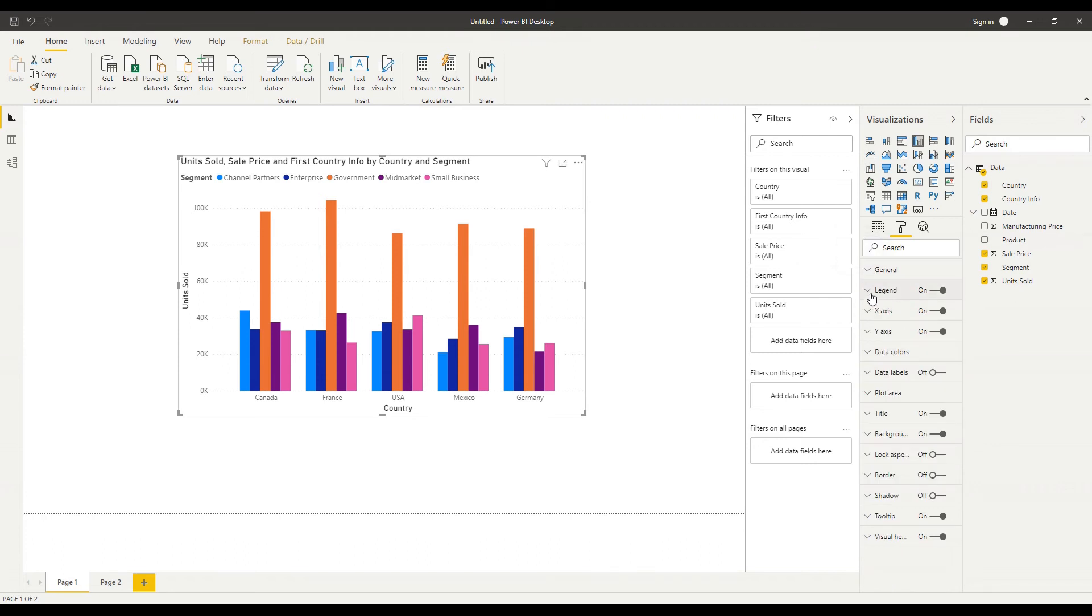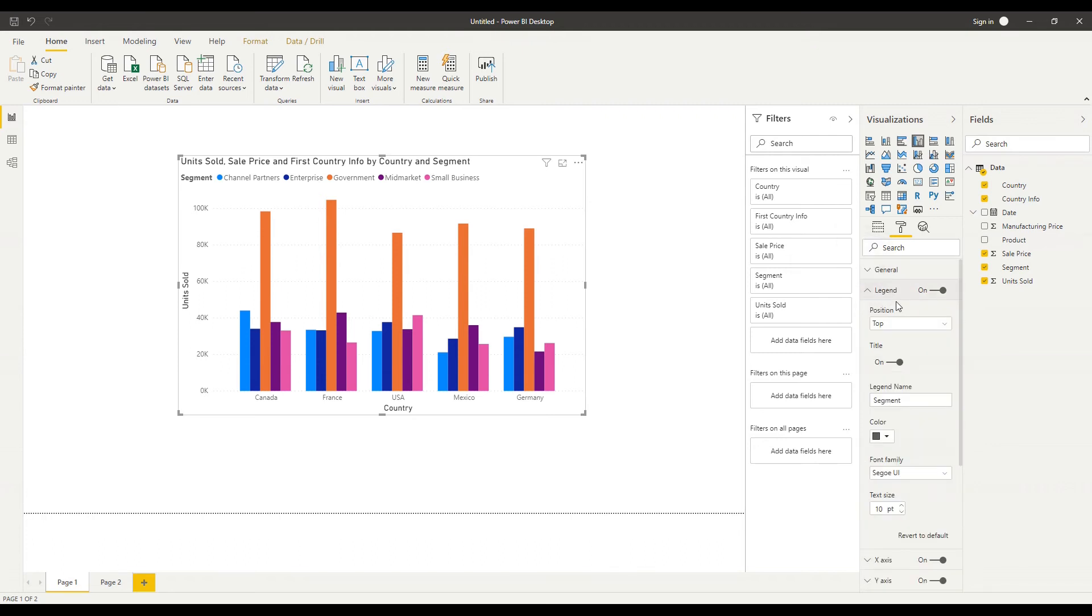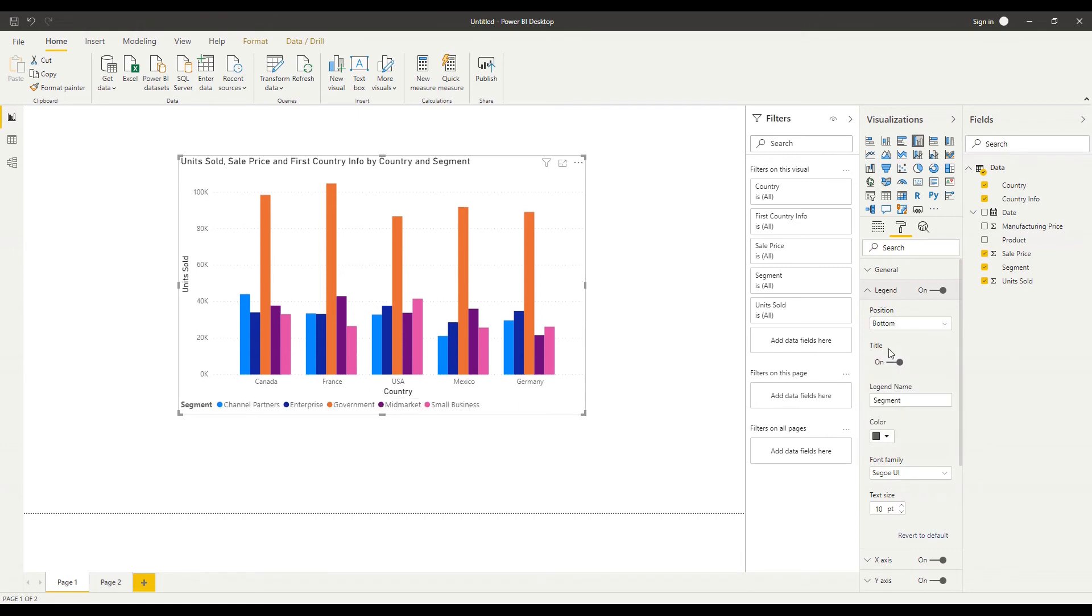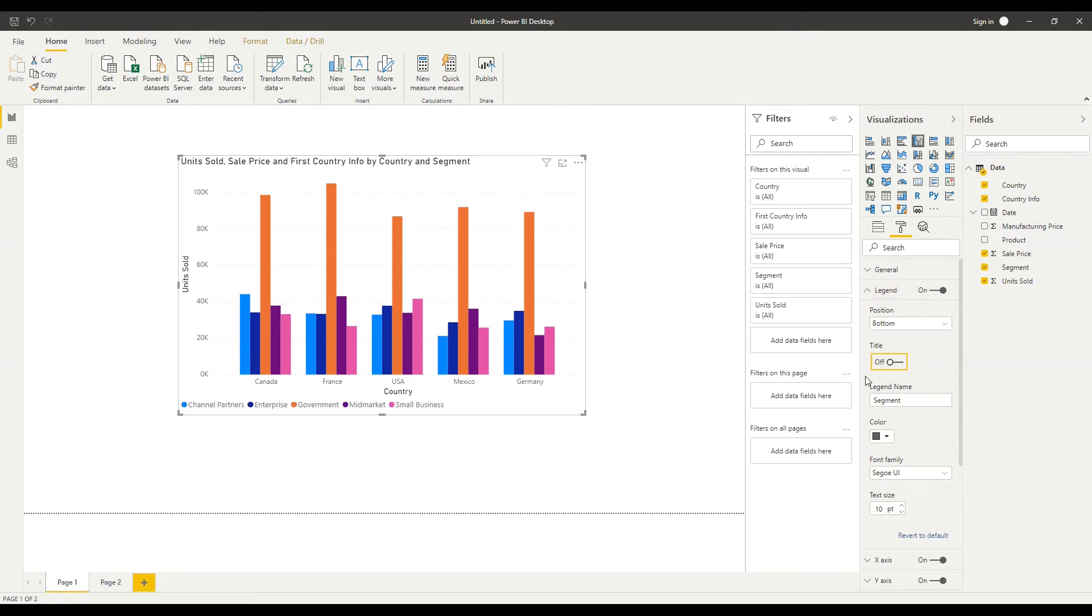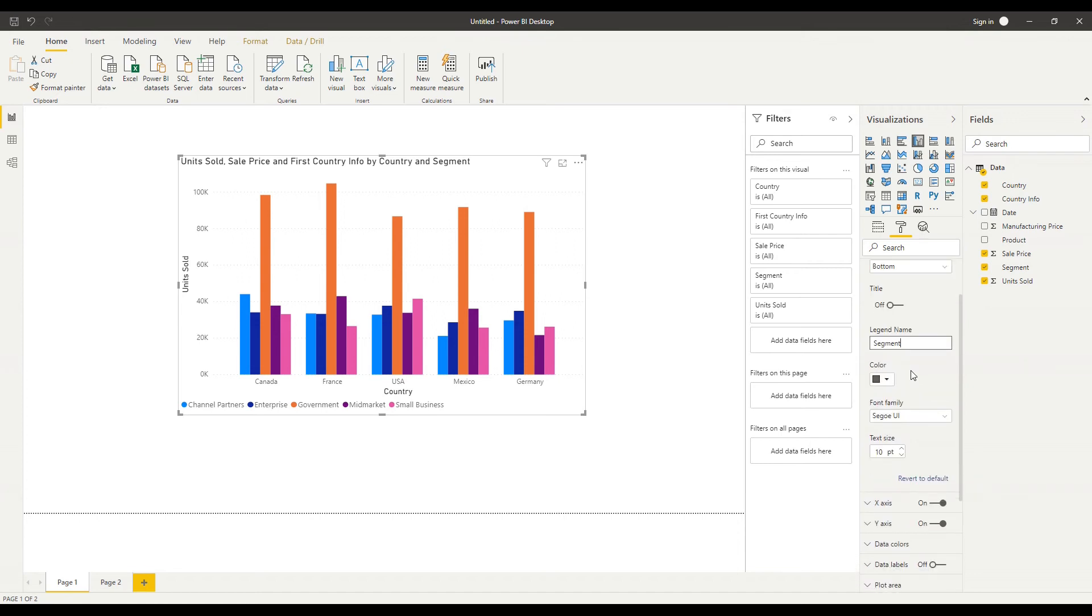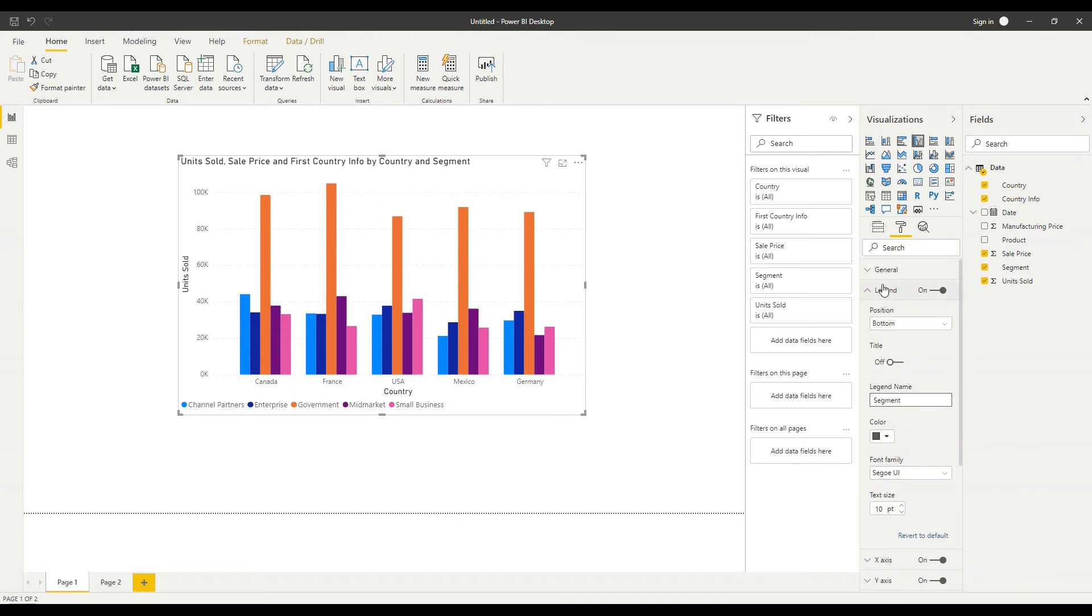Next option here is our legend and so we can do things like change the position of the legend I could put it at the bottom of the chart if I wanted to instead of at the top I can choose whether I have the title on my legend so at the moment I have the word segment next to my options here I could turn that off just keep the colors on I can change that name that appears that title for the legend and common across many of the options that we'll look at here is the option to change the color the font and the text size as well so I'll leave those as they are for now.